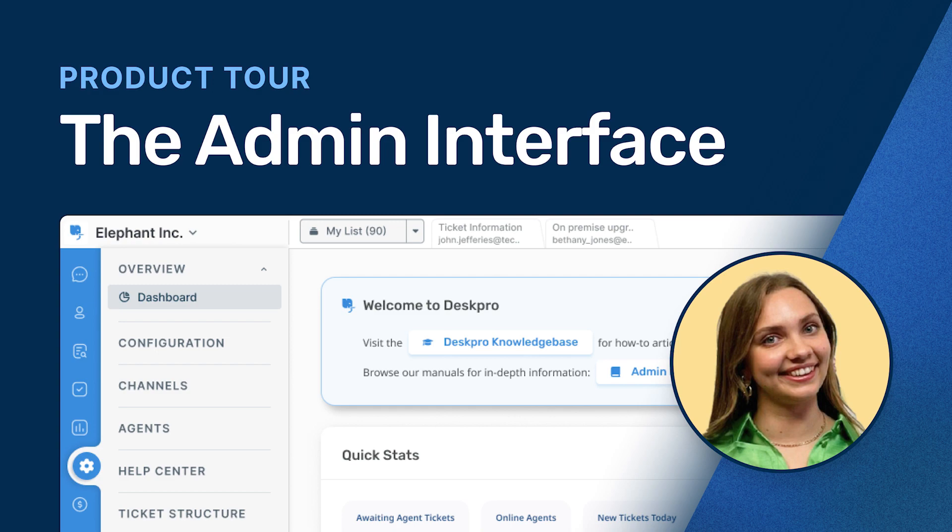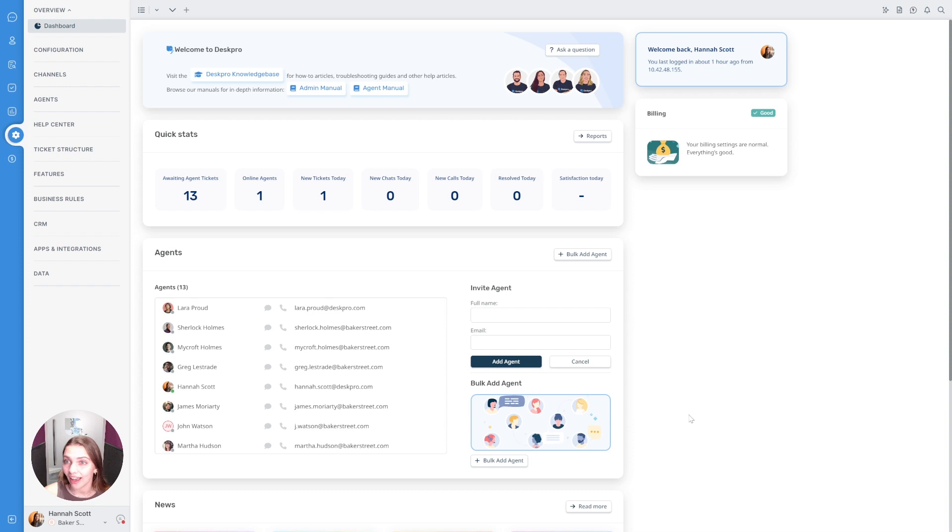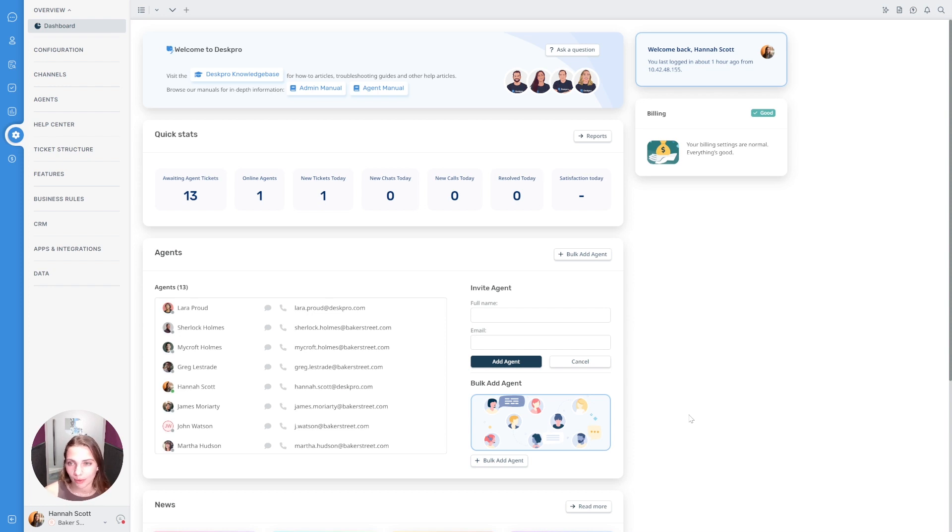Hi everyone and welcome to this video on an introduction to DeskPro's admin interface. This video is just to give you a quick walkthrough of how DeskPro's admin works and some of the key areas to be aware of.